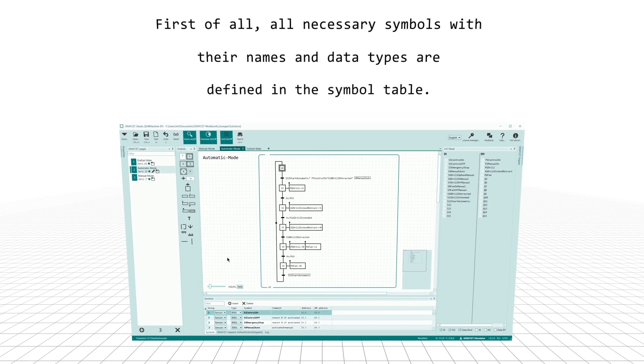First of all, all necessary symbols with their names and data types are defined in the Symbol Table.